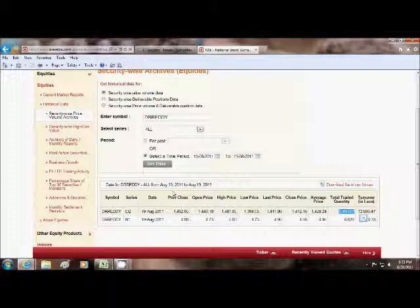Now use the Laspeyres method, Paasche's method and Fisher's method to calculate the sectoral indices. Thank you.